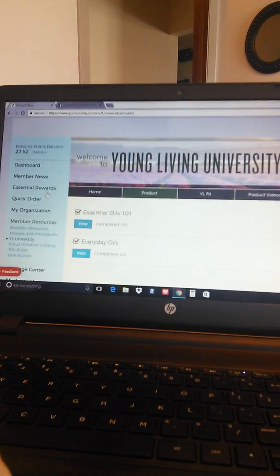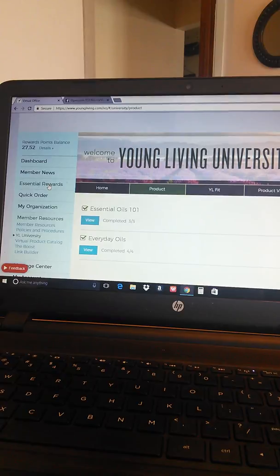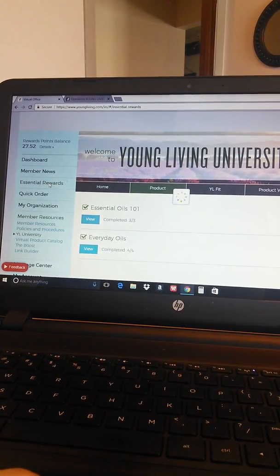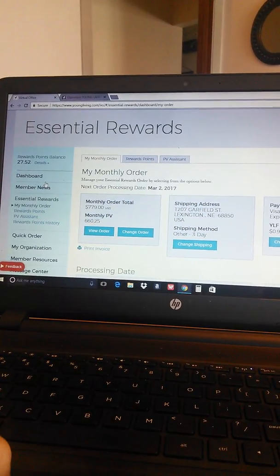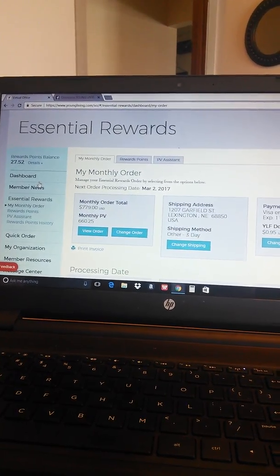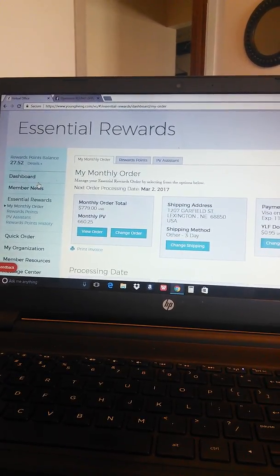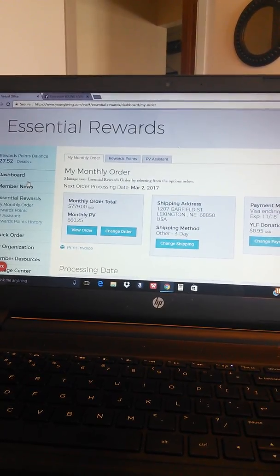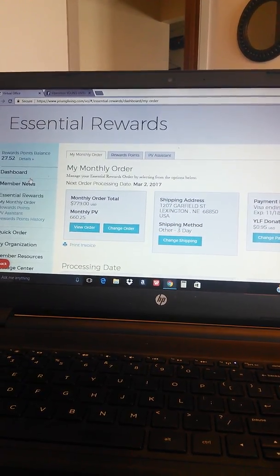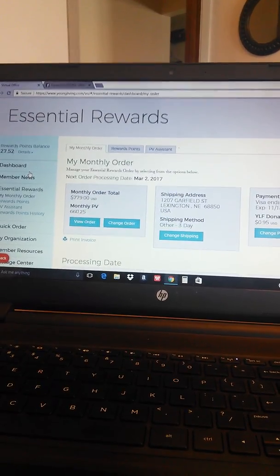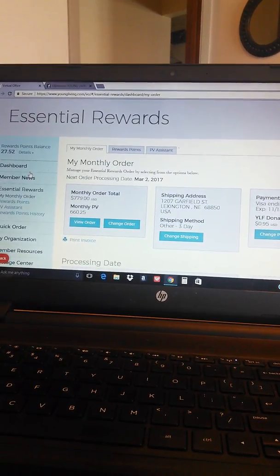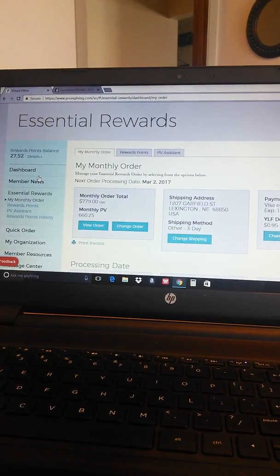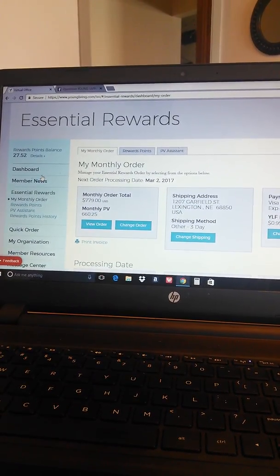Another thing I want to bring to your attention is Essential Rewards. Now Essential Rewards is Young Living's monthly loyalty program. Through Essential Rewards you can set up an order and have it sent to you every month. If you're new to Young Living, a few of the products that you could use to fill up your very first Essential Rewards order would be tea tree oil, citrus fresh, and cedarwood.